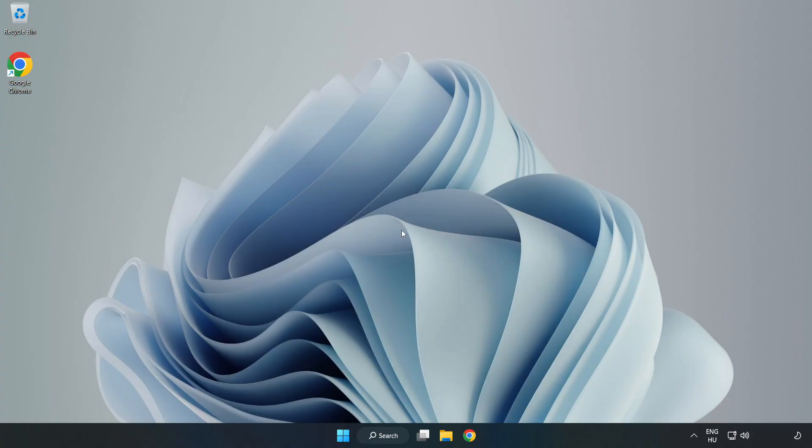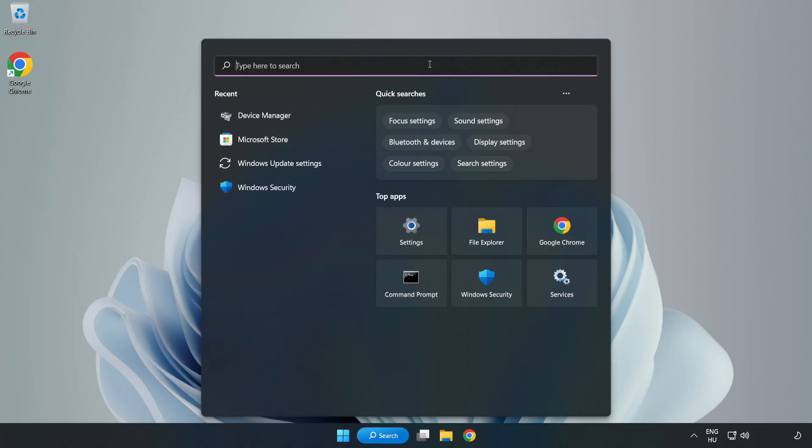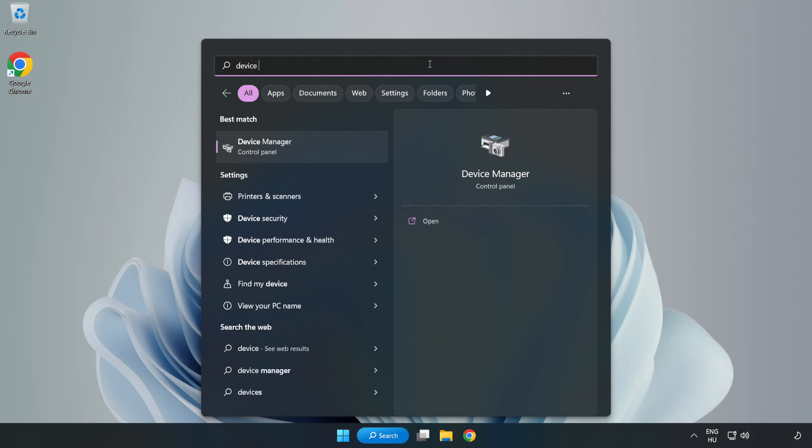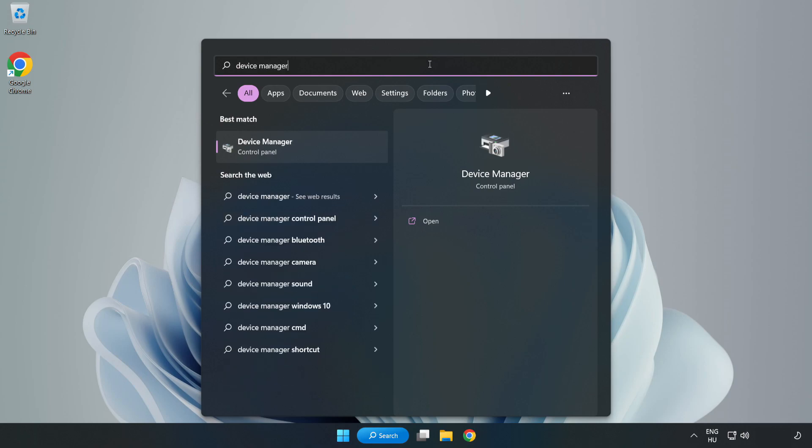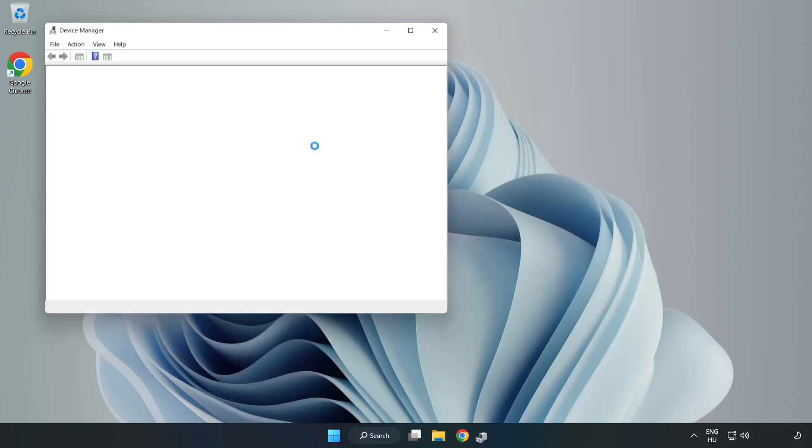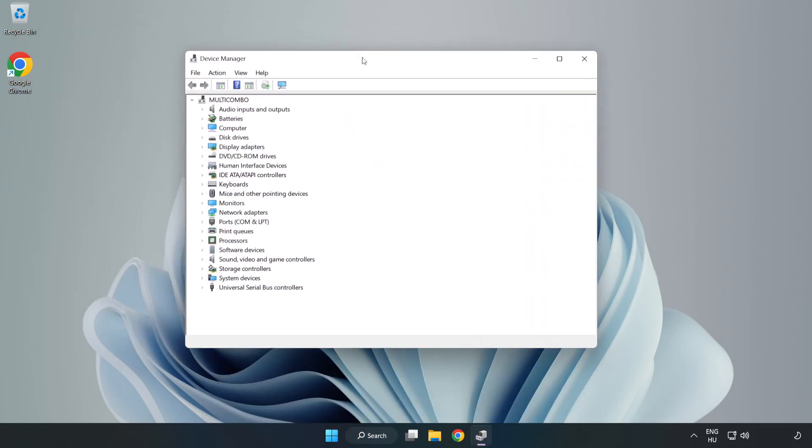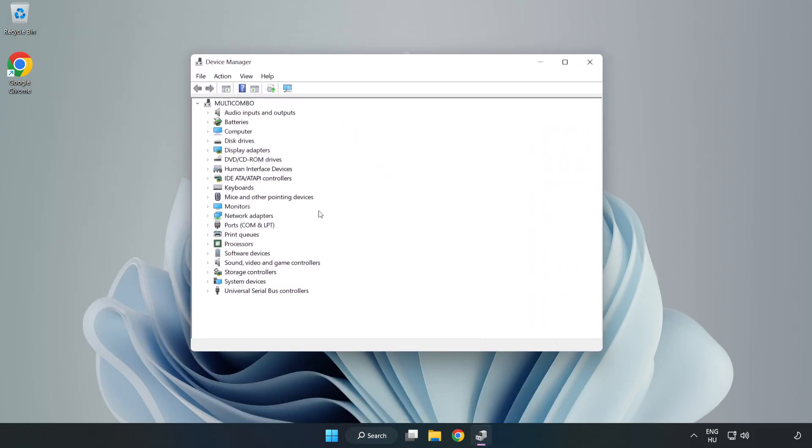If that didn't work, click Search Bar and type Device Manager. Open Device Manager. Click Sound, Video, and Game Controllers.